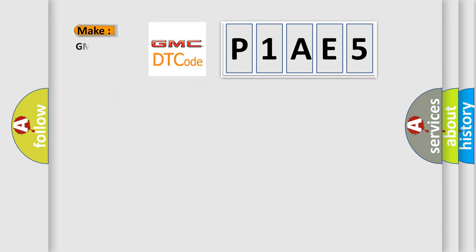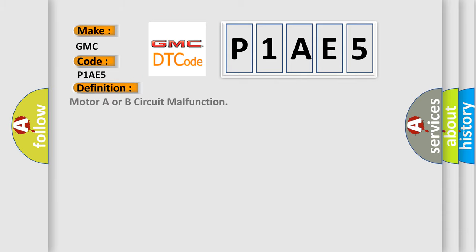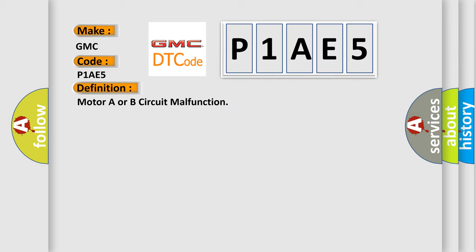So, what does the diagnostic trouble code P1AE5 interpret specifically for GMC car manufacturers? The basic definition is motor A or B circuit malfunction. And now this is a short description of this DTC code.